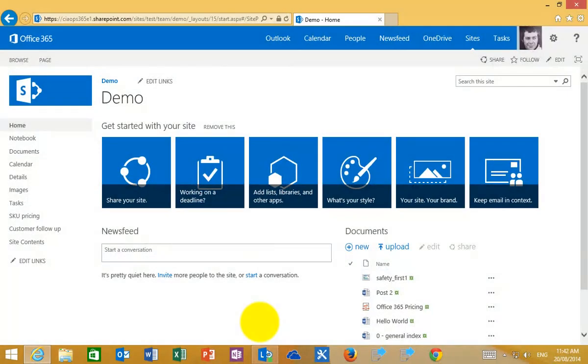In this video I'm going to show you how to connect some of the most common team site elements in SharePoint Online to Office Outlook on the desktop.